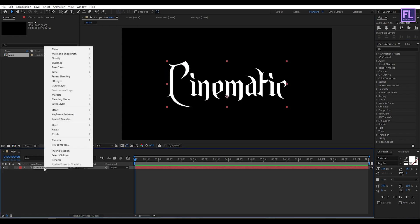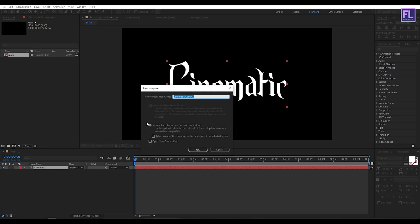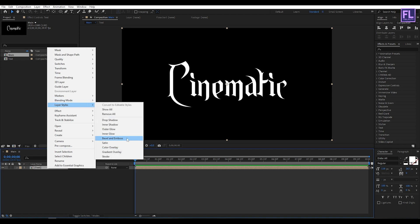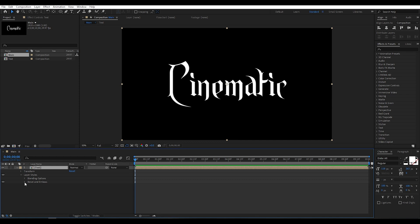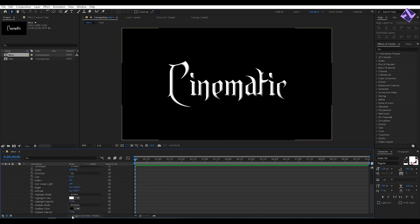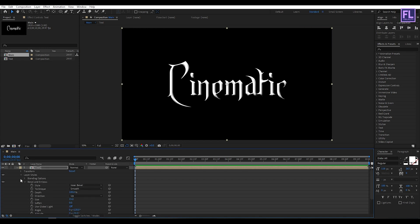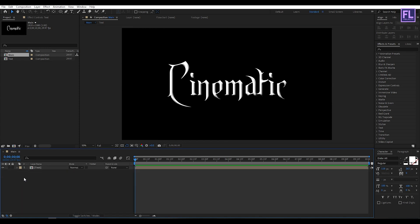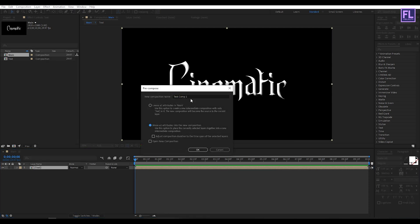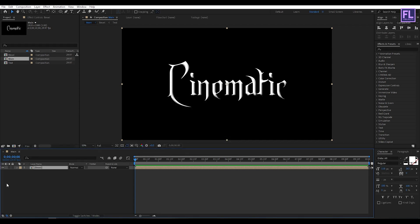Select this layer, then right-click, choose Pre-compose, select 'Move All Attributes', and rename it to 'text', then click OK. Then right-click, go to Layer Style, and click on Bevel and Emboss. Set the size to 15 and shadow opacity to 100%. Select this layer again, right-click, choose Pre-compose, select 'Move All Attributes', rename it to 'bevel', then click OK. Then turn off the visibility of this layer.